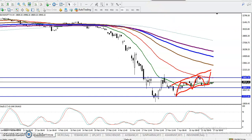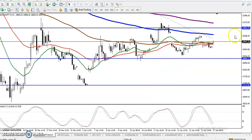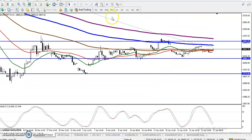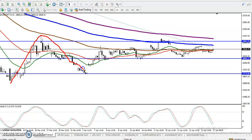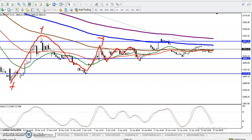Let's look at a smaller timeframe for a specific entry and exit point. Here you can see price failed to create a new low, then tried to break the previous high but failed again. Price dropped and is running totally sideways. We can see a pattern of lower highs and higher lows forming.